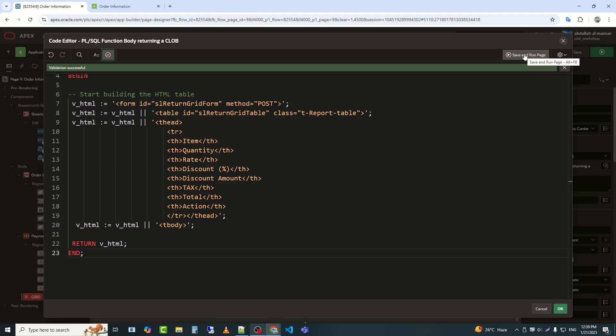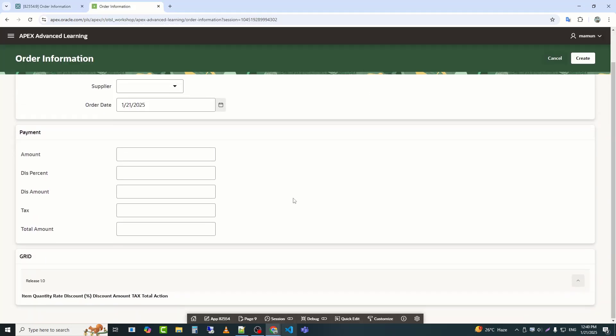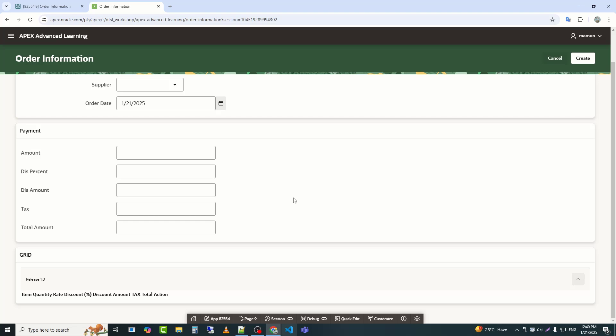Now I will save. We can see that the header of my custom tabular form has appeared.